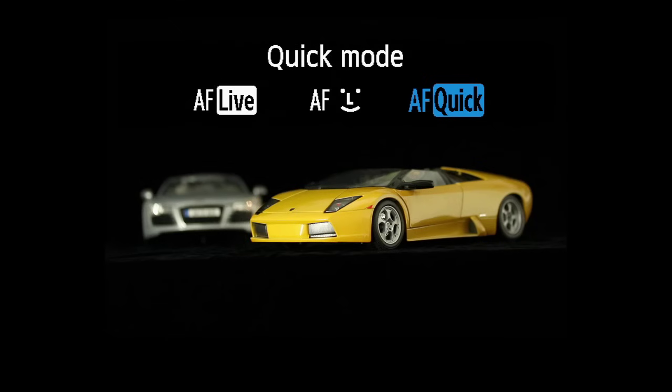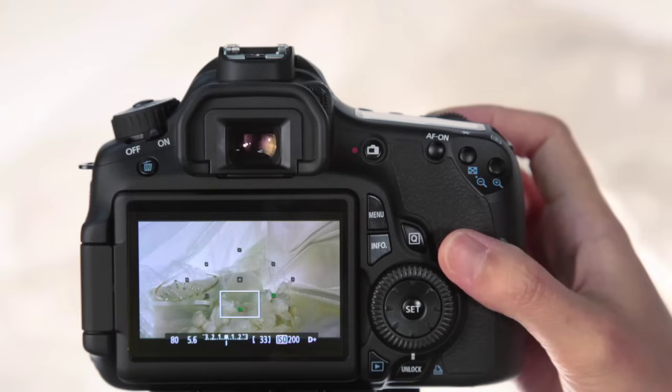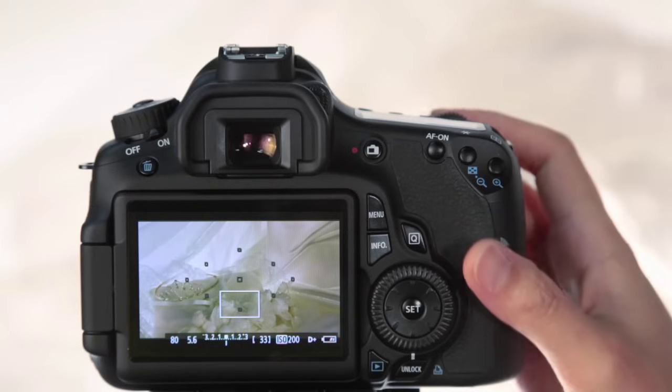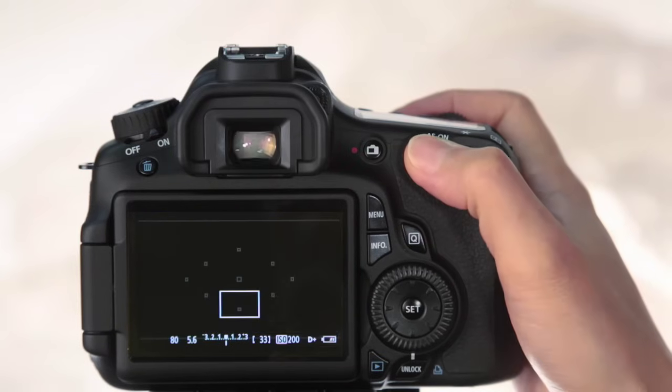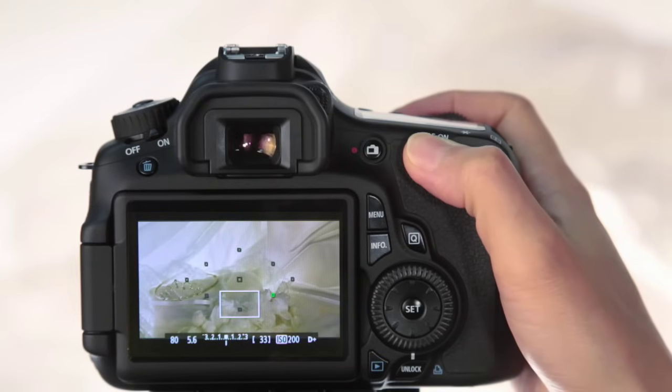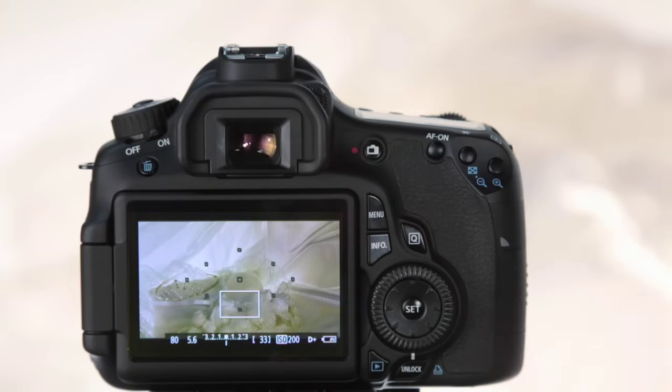Quick Mode will interrupt live viewing on the LCD screen. When focus is achieved, live viewing will resume. Quick Mode can only occur before video recording begins.